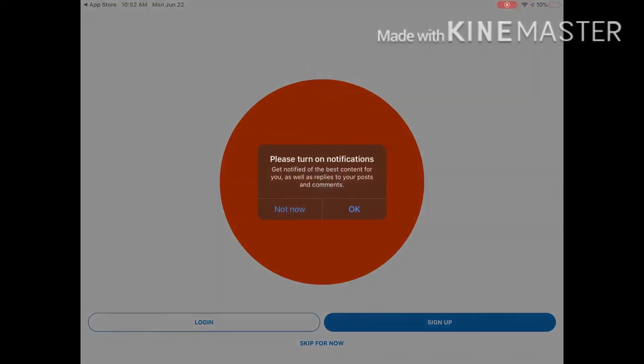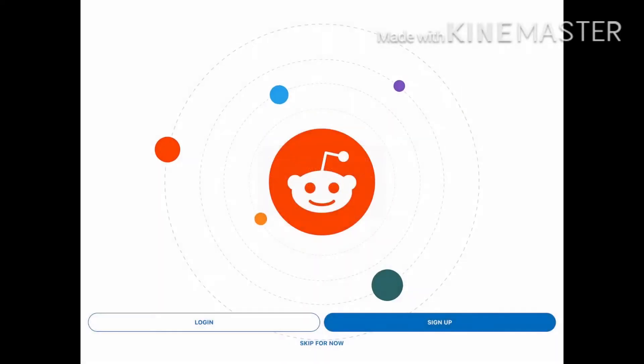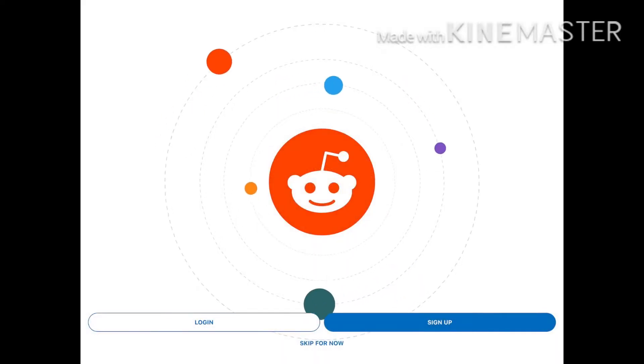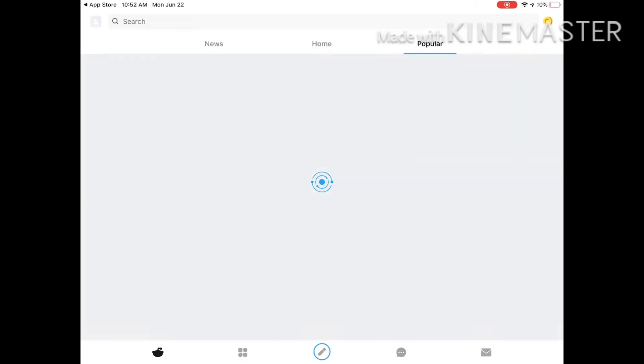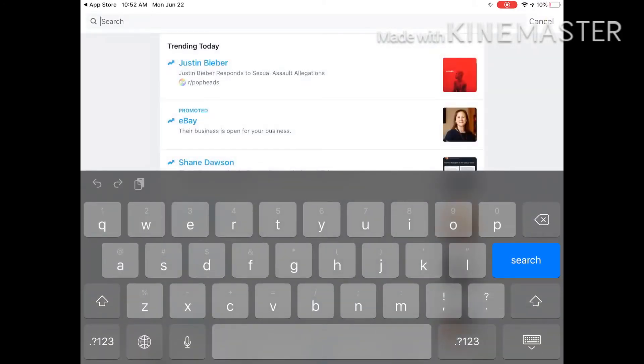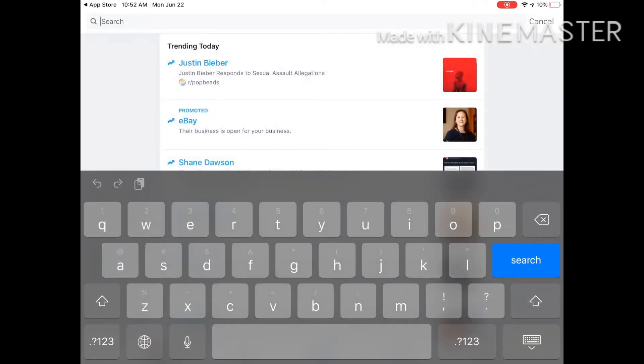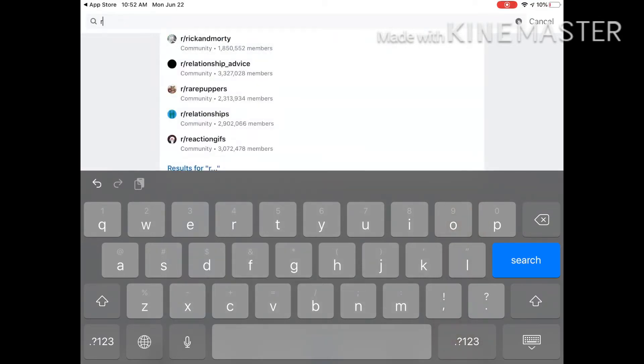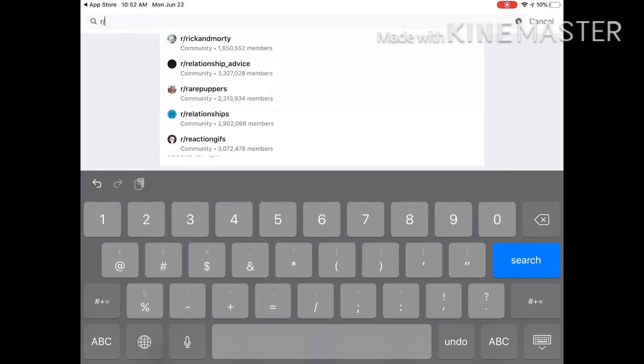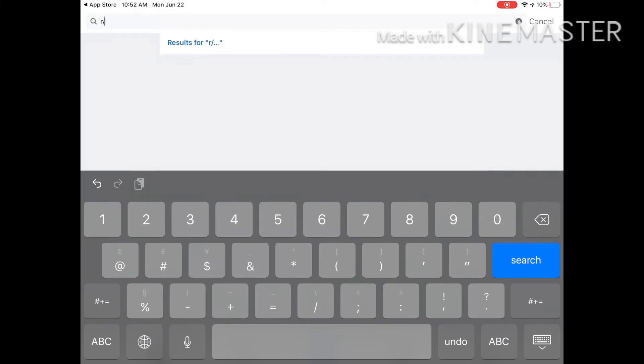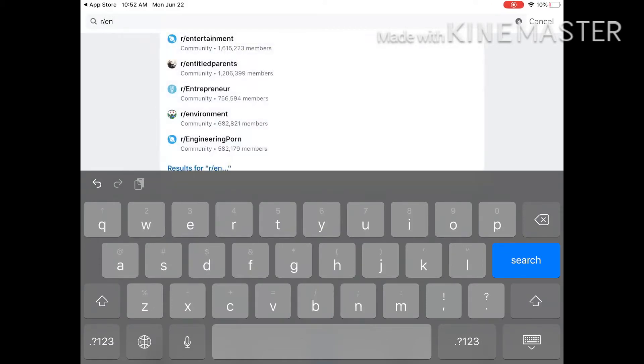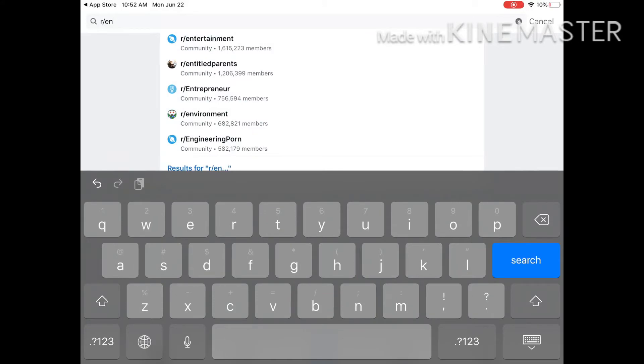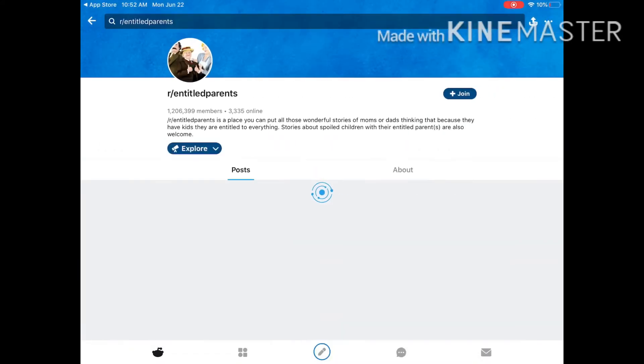Now it's time. Skip. Alright, now it's time to go to Mars, Flash, and Entitled Parents.